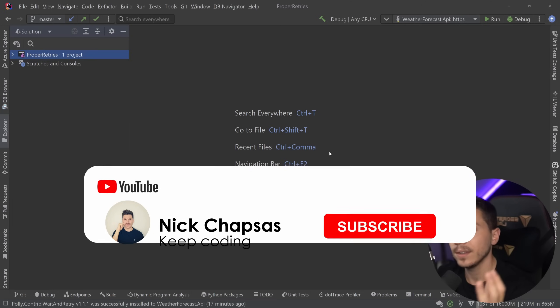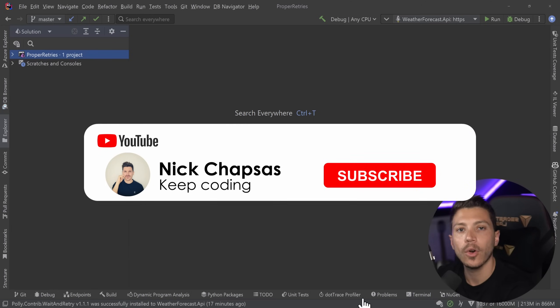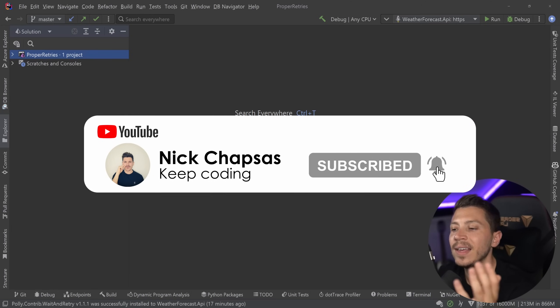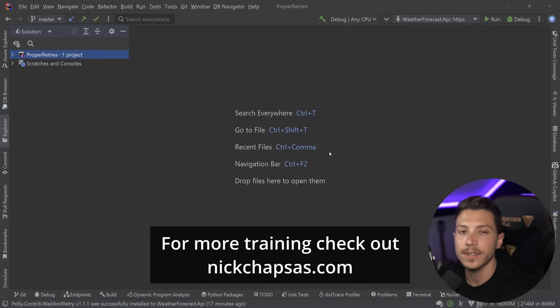If you like the above content and you want to see more, make sure you subscribe, ring the bell, and for more training, check out nickchapses.com.